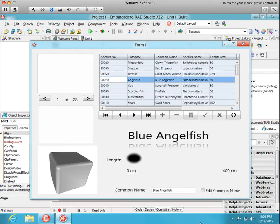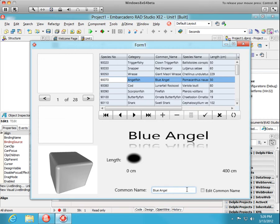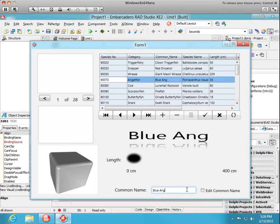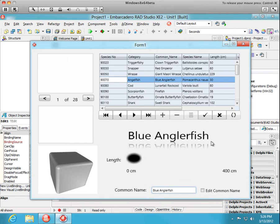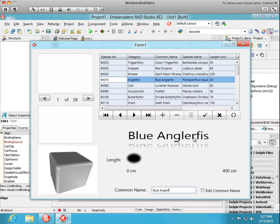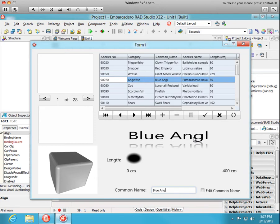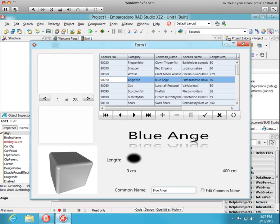Now, let's edit this. Let's say instead of angel fish, it should have been angler fish. As we edit it, you see that the data set is changed as reflected in the string grid, and the text control is changed. Let's put it back the way it was.